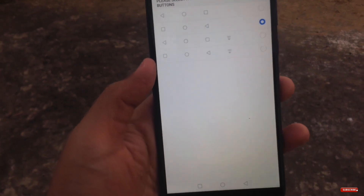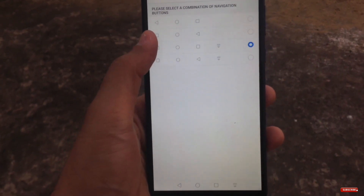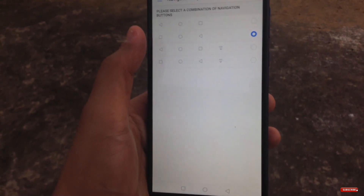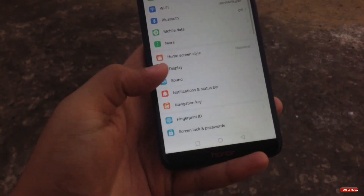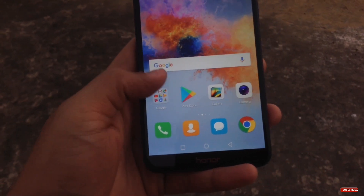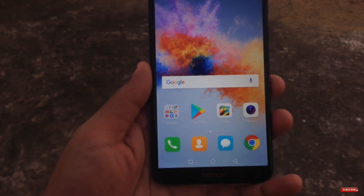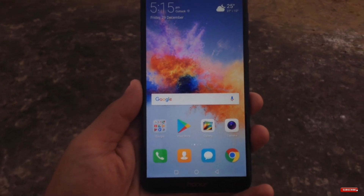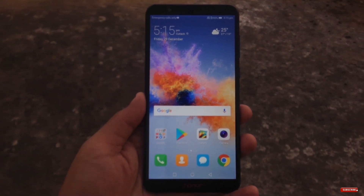Talking about the navigation keys, if you move over to the navigation key settings, these are limited. You can only change the placement of the navigation key, but you can't change the look and feel of the navigation key the way you can with root. In this video, I'm going to show you how to change the navigation key look on all Honor devices.